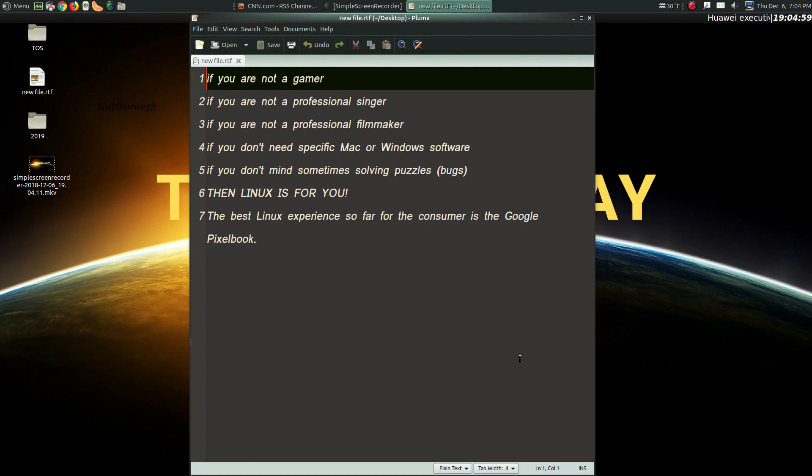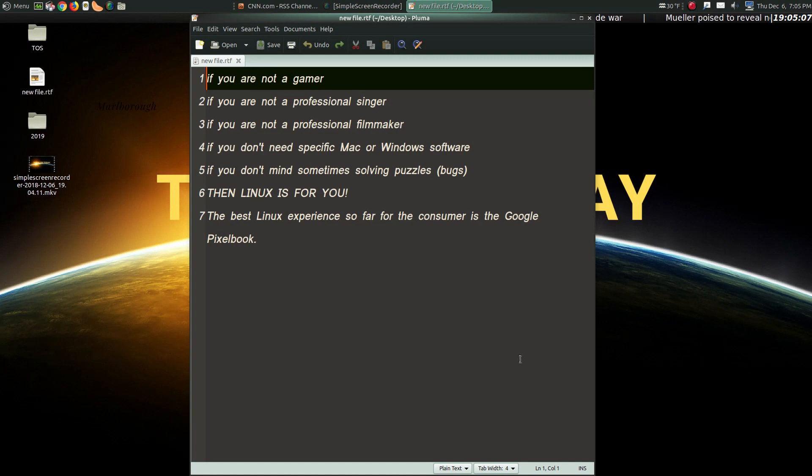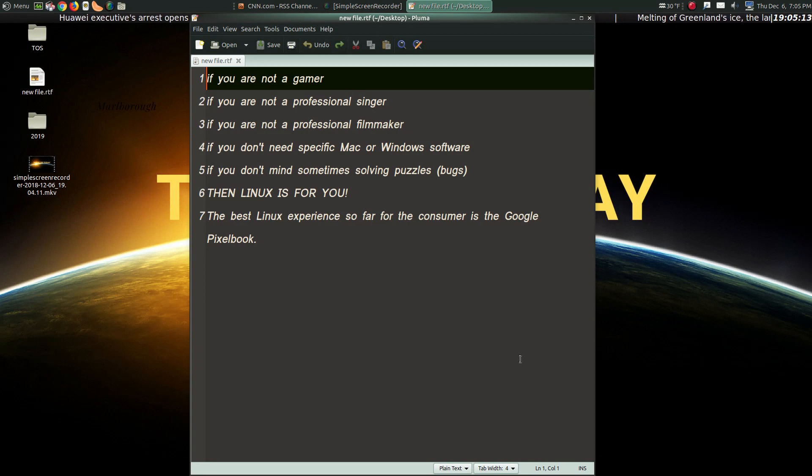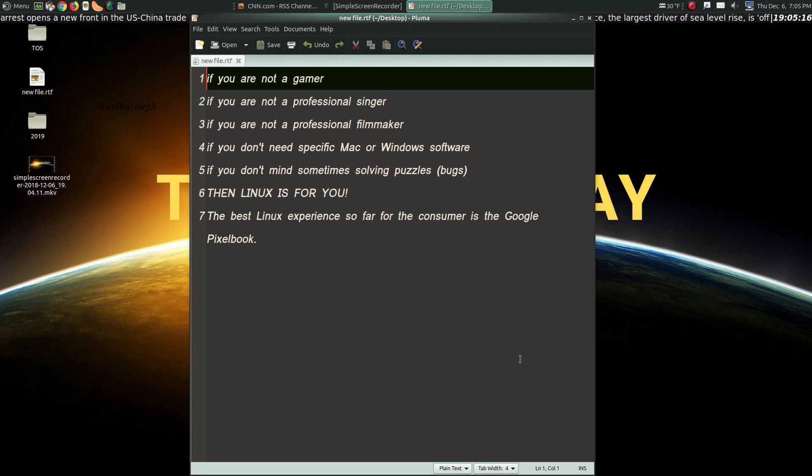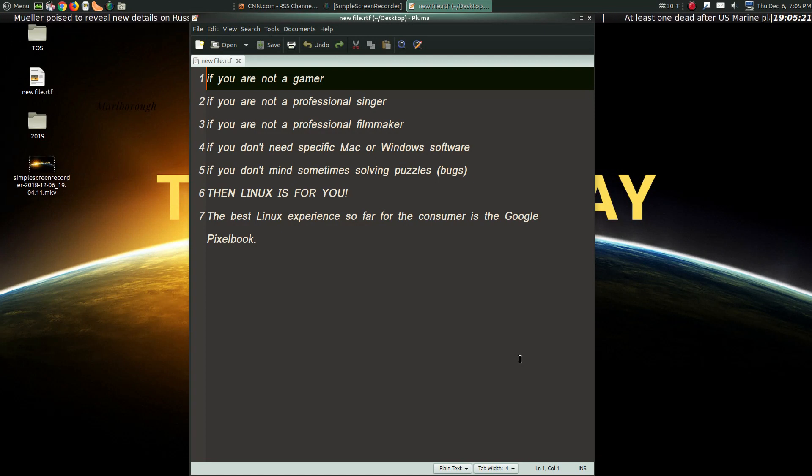If you are not a gamer, if you are not a professional singer, if you are not a professional filmmaker, if you don't need specific professional Mac or Windows software, if you don't mind sometimes solving puzzles such as bugs, as in sometimes you may have to type in some terminal commands, if you don't mind that...